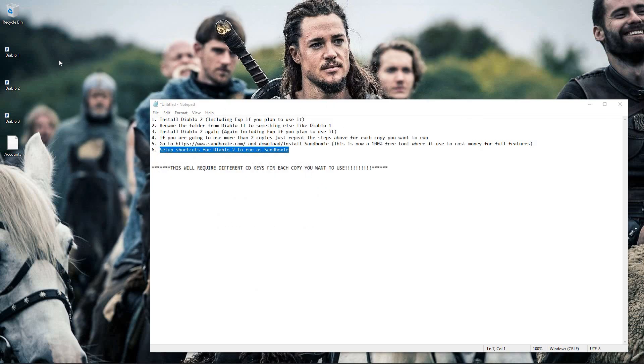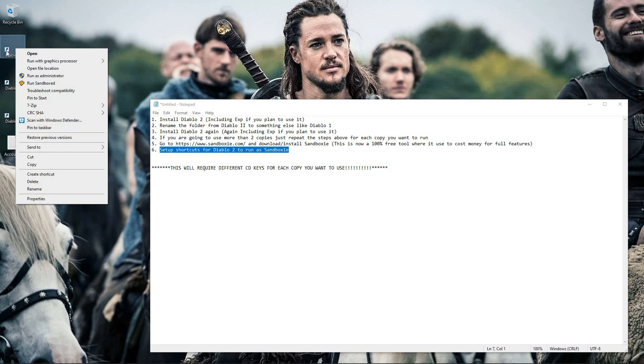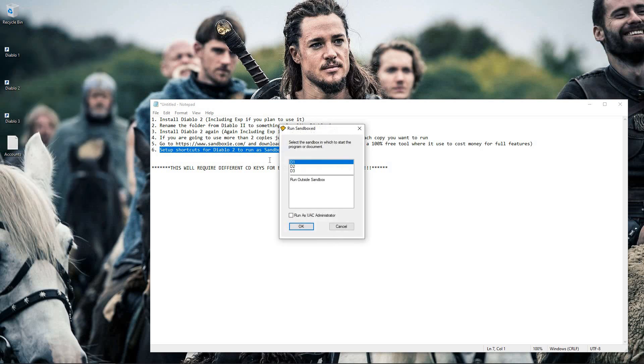So after Sandboxie is installed, all you have to do is right-click on this icon and click run as sandbox.